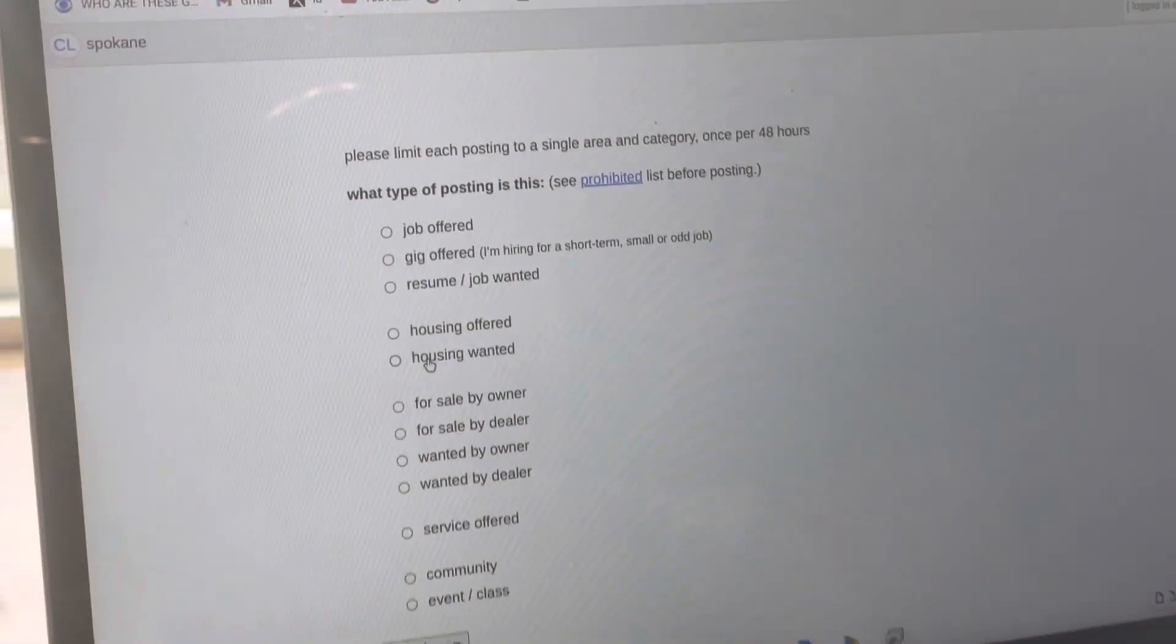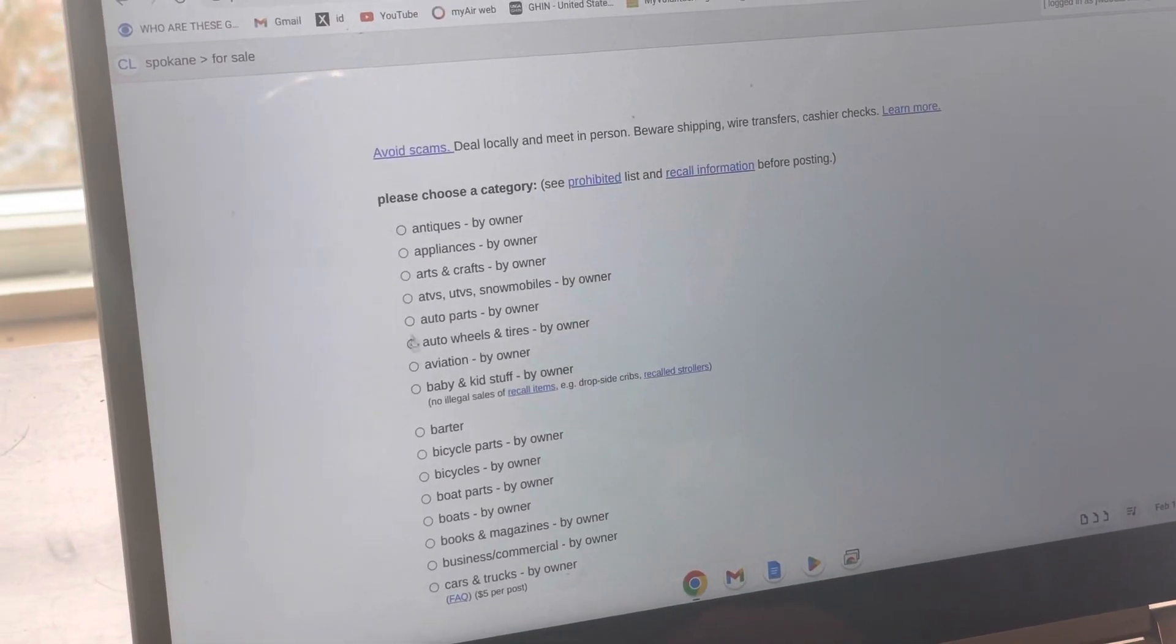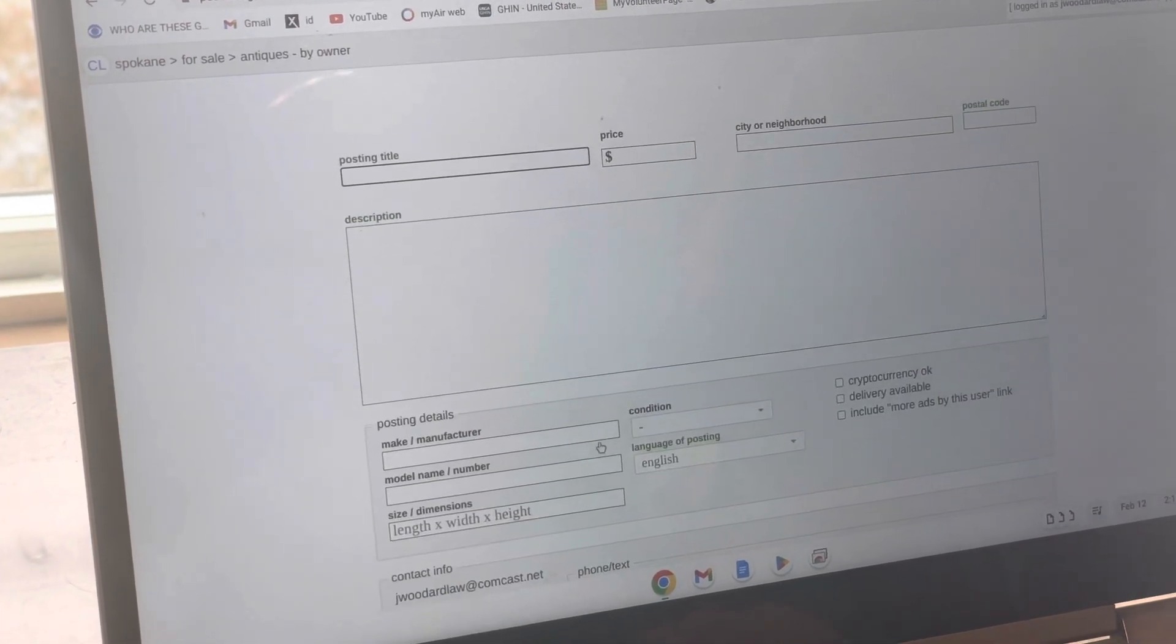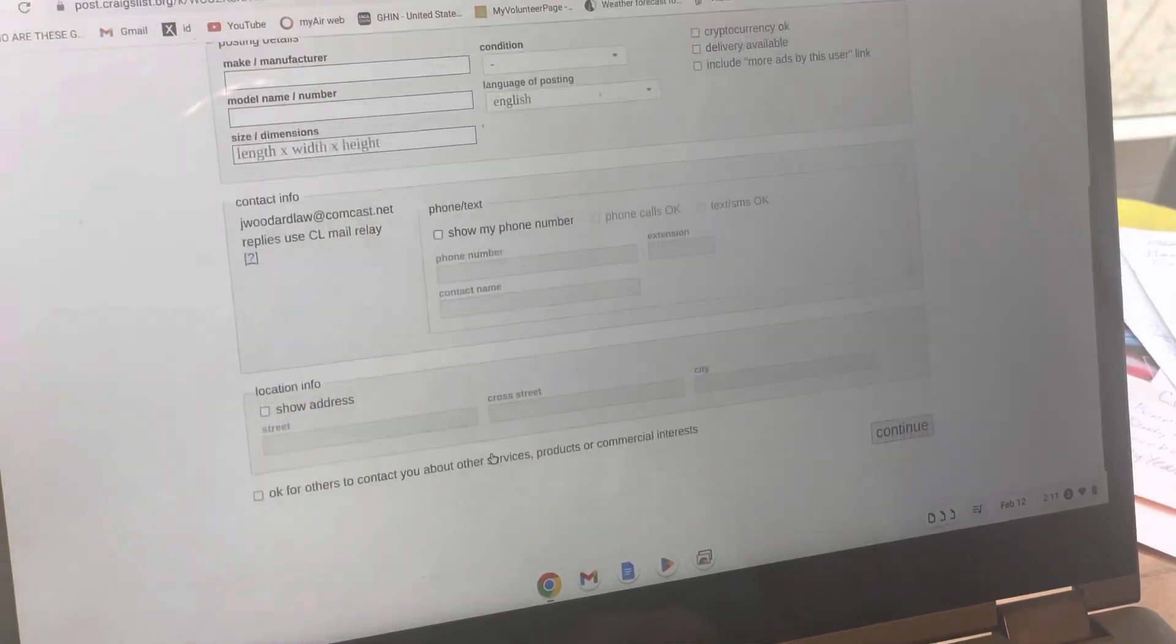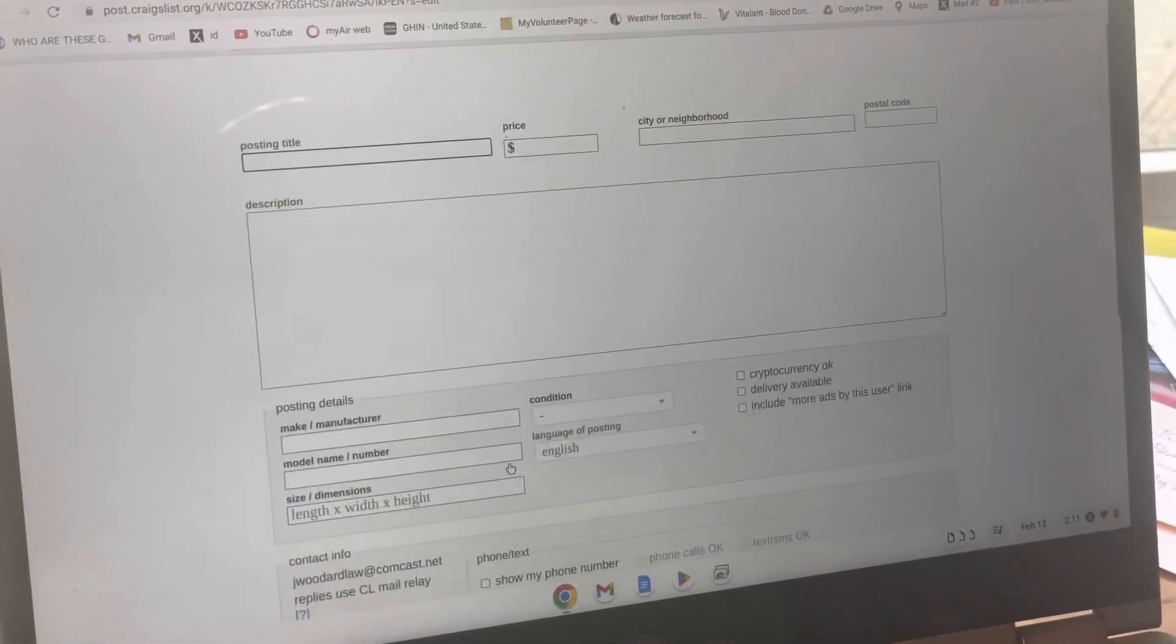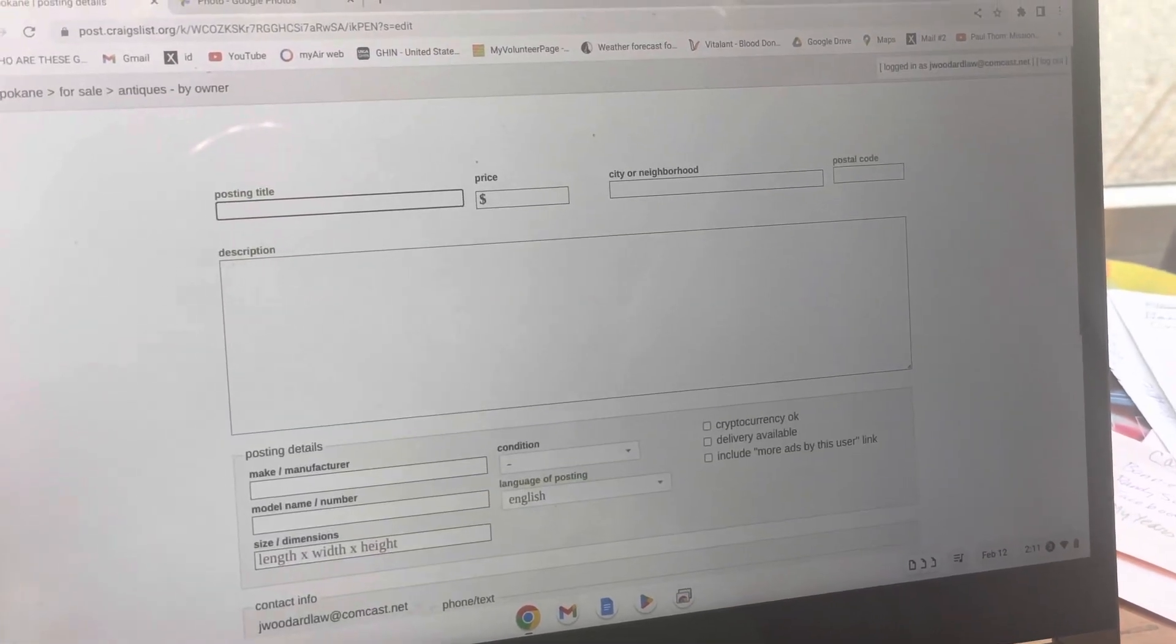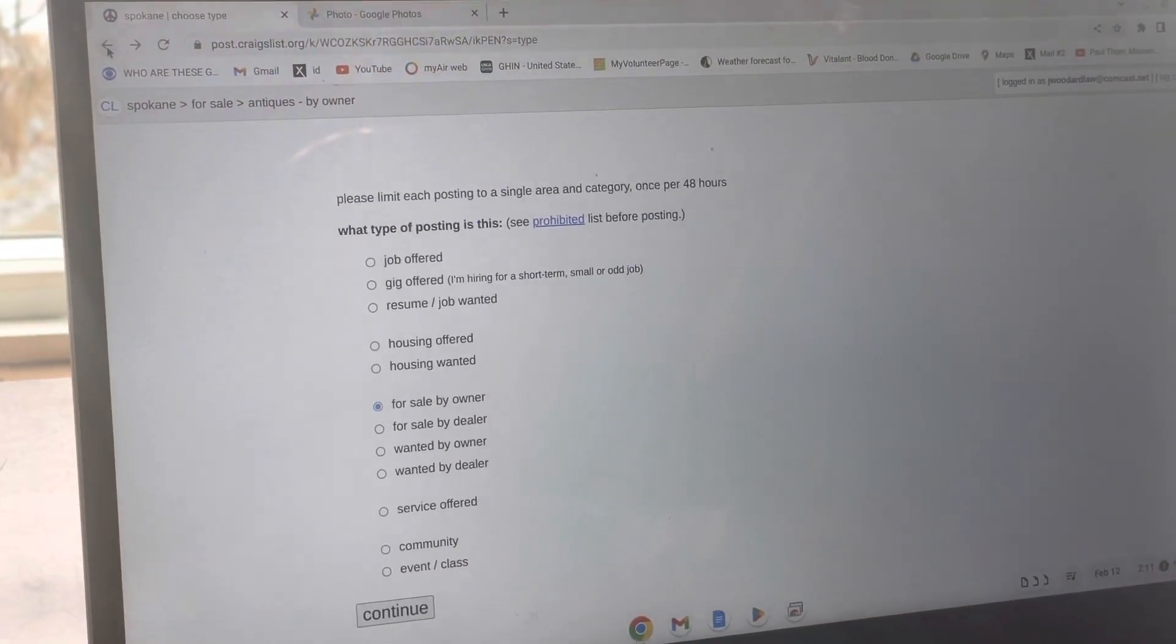We're going to go for sale by owner, and it doesn't matter, we're just screwing around so we'll go antiques. Actually, this might take too long. Let's just use one that already exists because I don't want to create a whole new post.